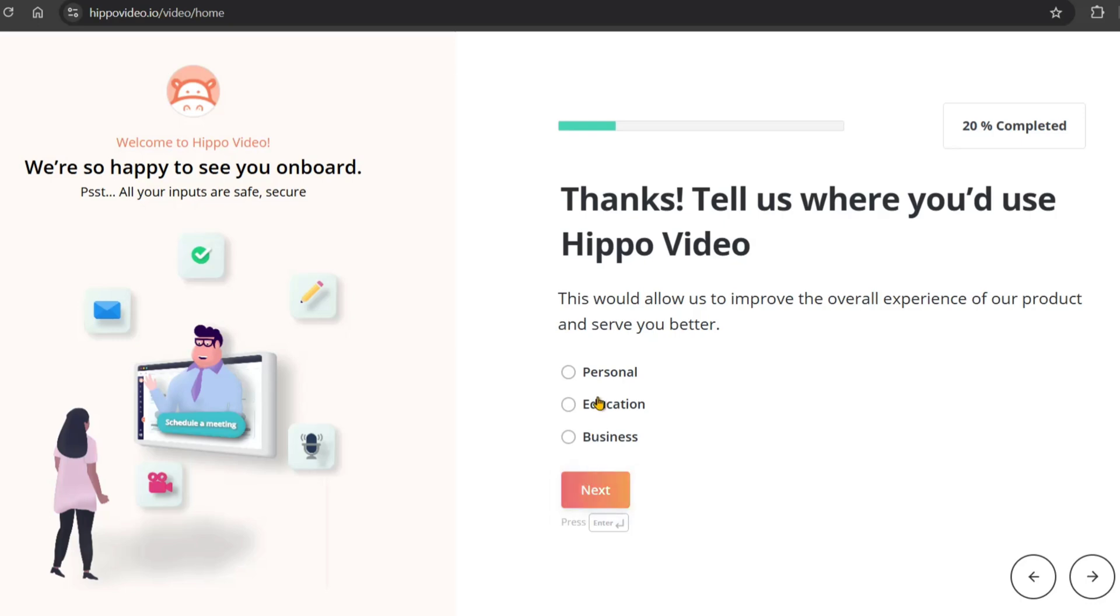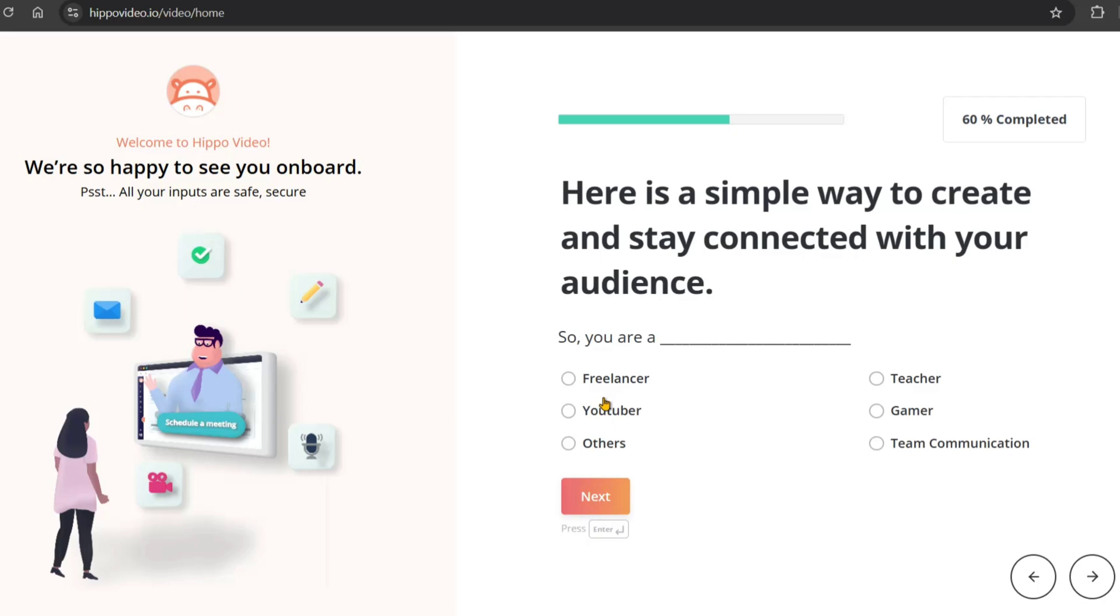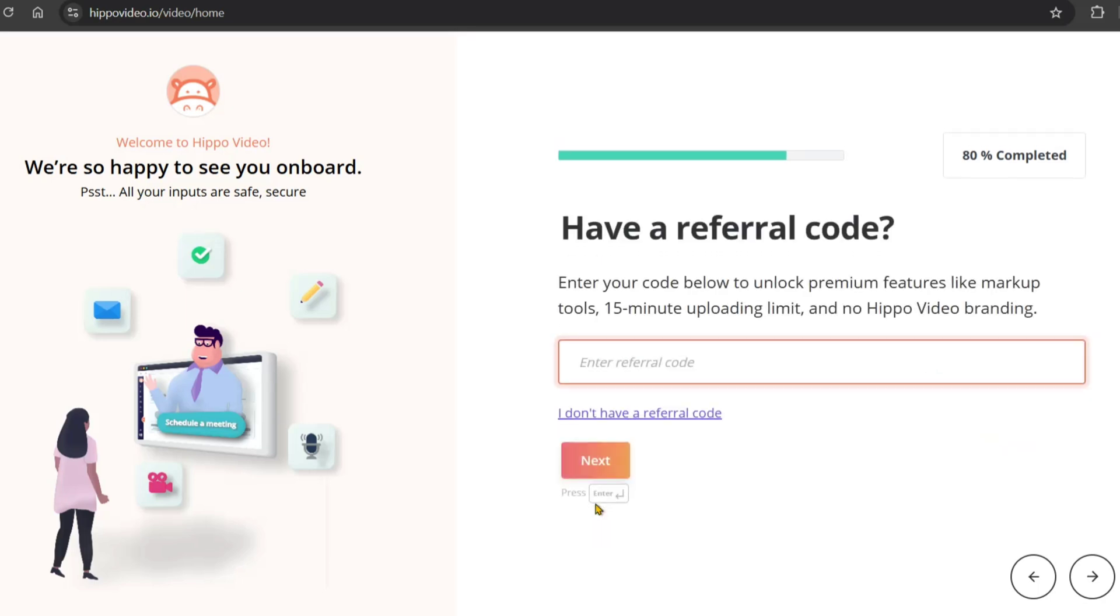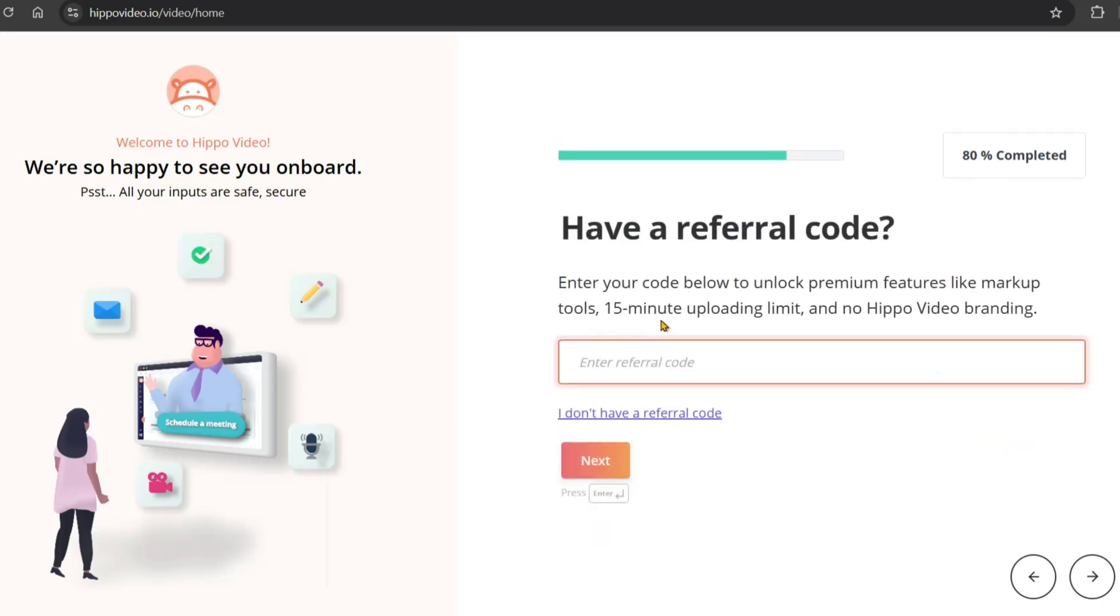If you already have a Google account, you can use that to sign in. Then access the website and click the sign-in option. Select 'I don't have a referral code' option.